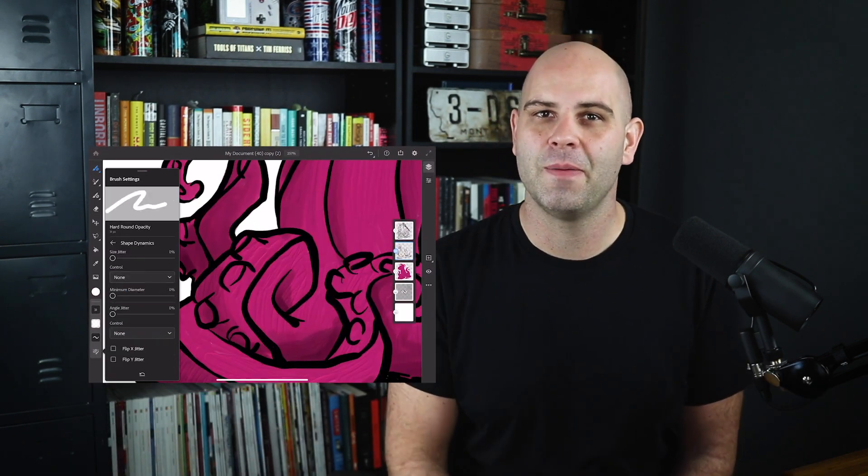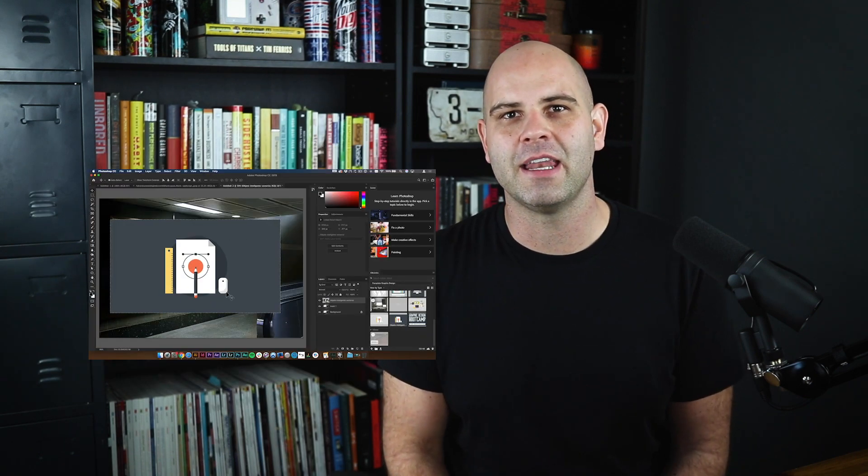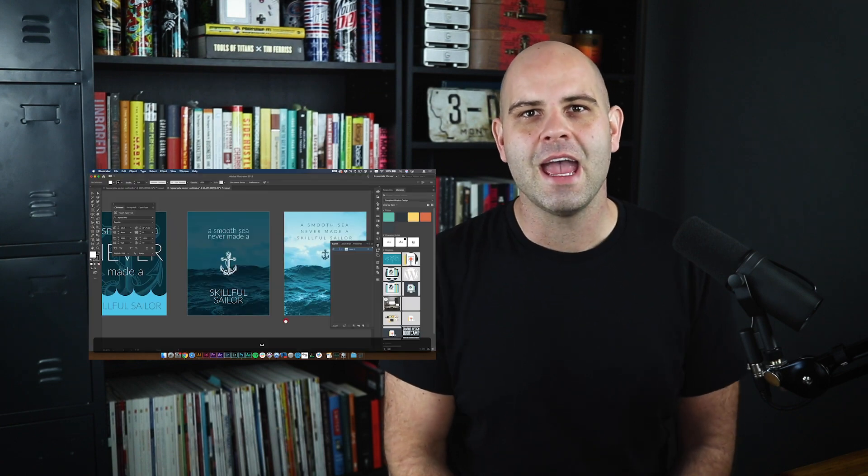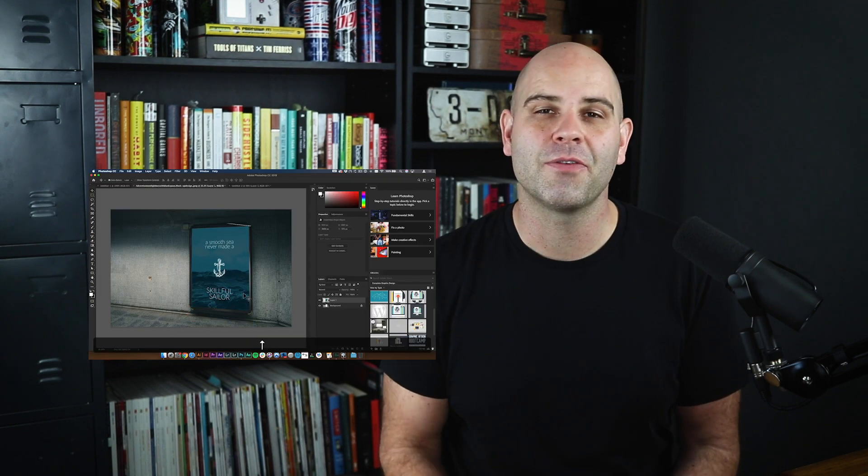I currently publish every week and I mostly teach about graphic design and web development, but I'm scattering in some other tutorials along the way — and who knows, maybe someday I'll start a vlog.